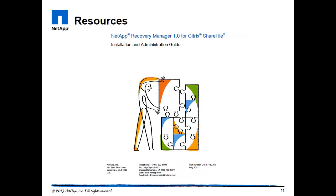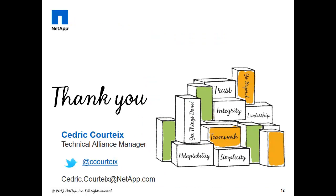Last but not least, there's an admin guide that I encourage you to download. And with that being said, thank you for listening.